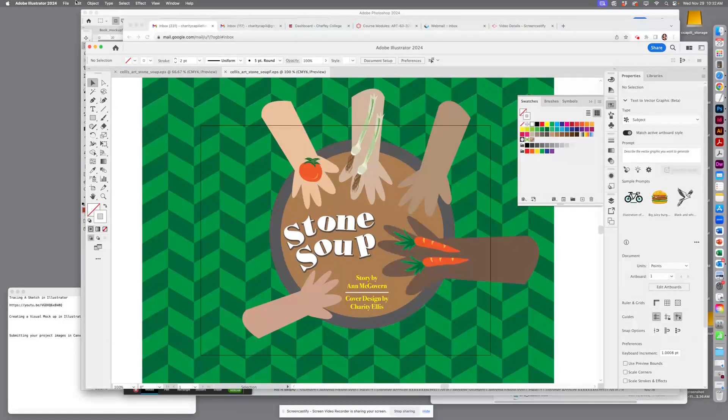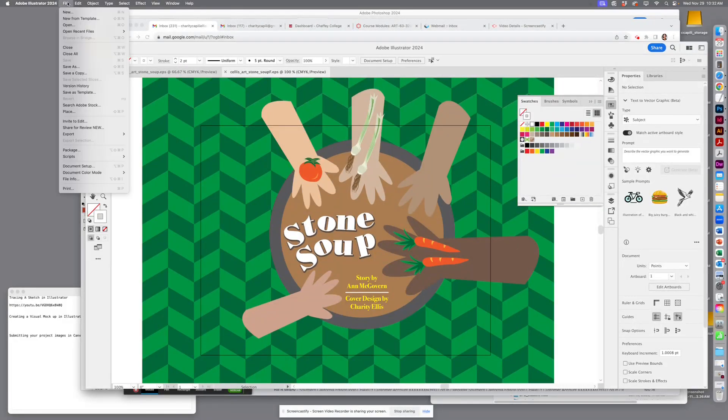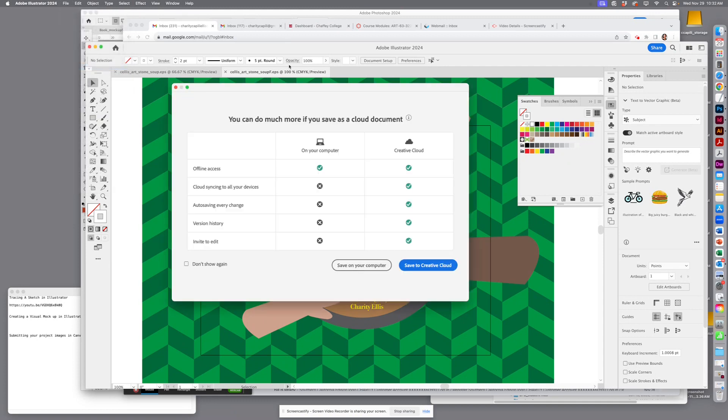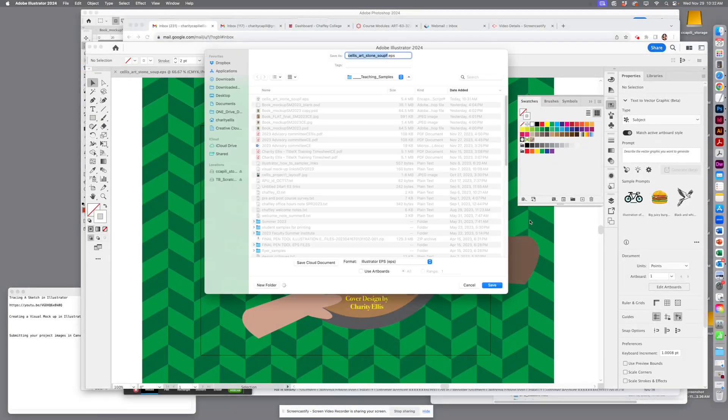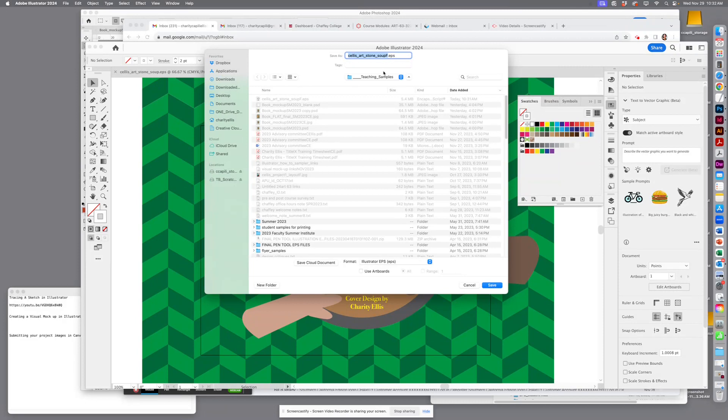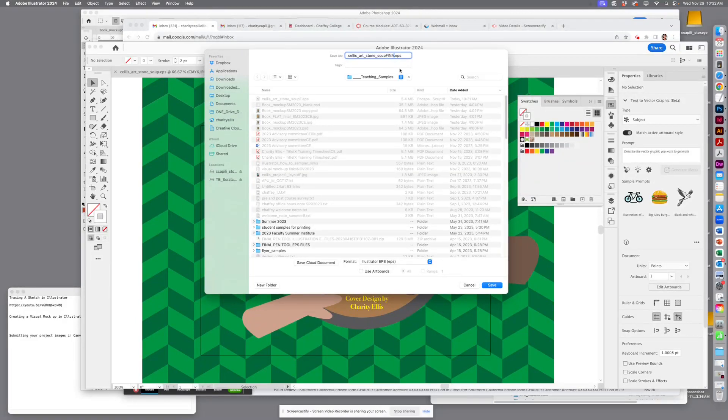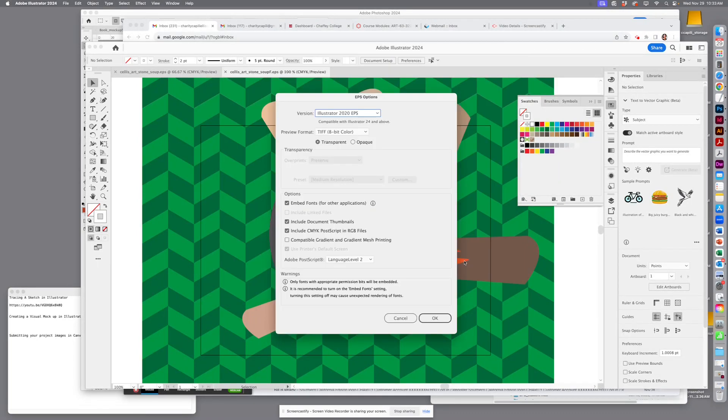I'm gonna save this as a final. I usually like keeping a working version, and then when I have the final, I'll clean it up, remove any layers that I don't need, and hit save.